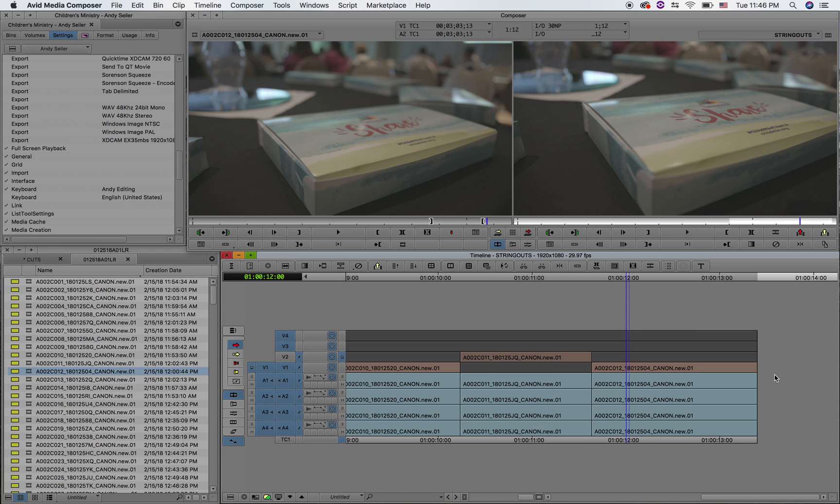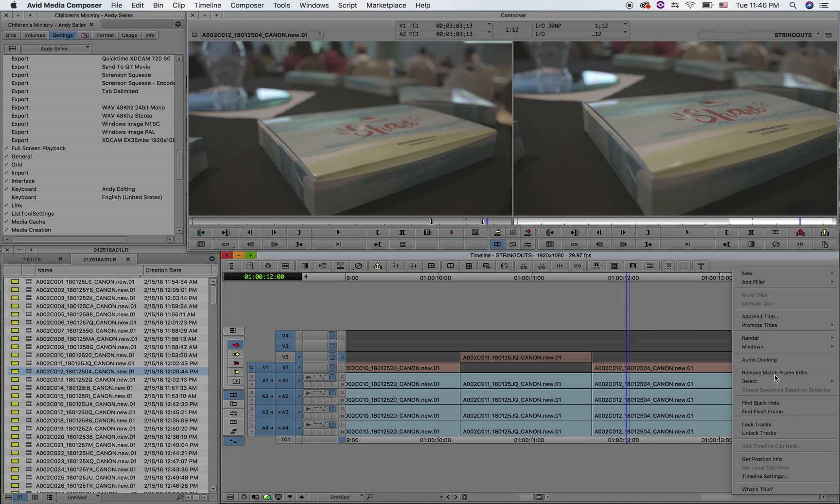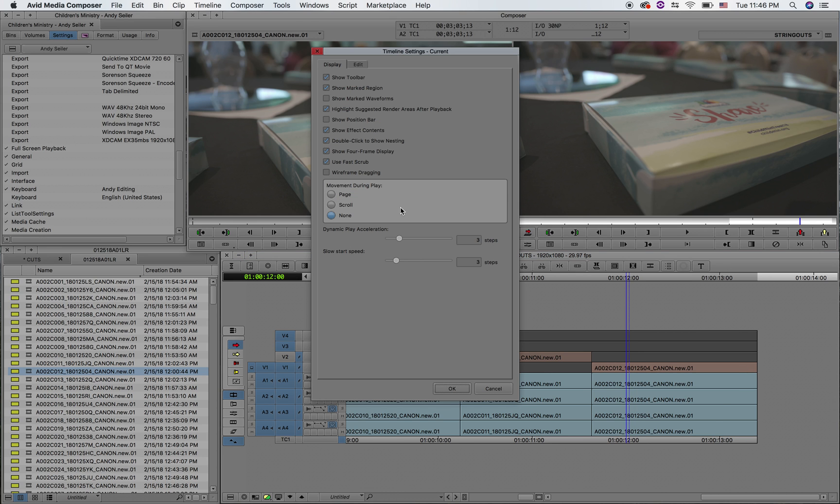So what you can do is go to your timeline settings there, right click on the timeline and simply take off show four frame display.